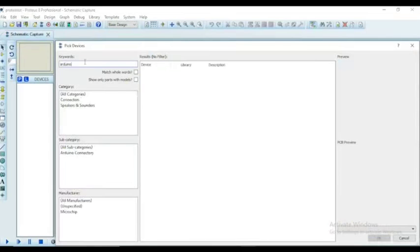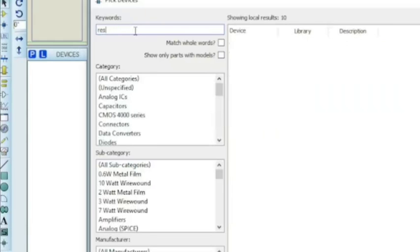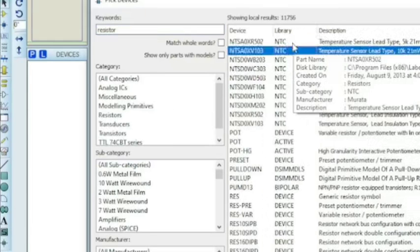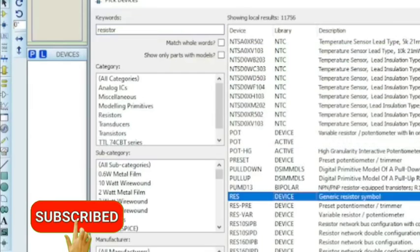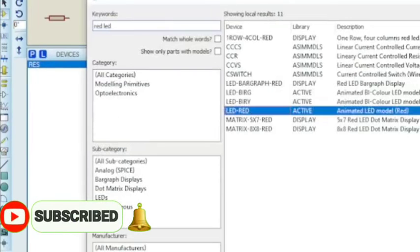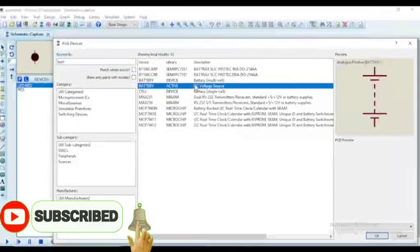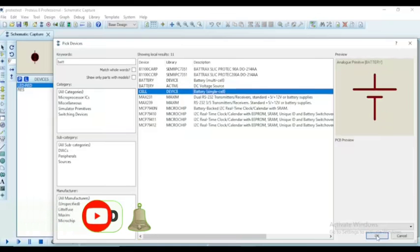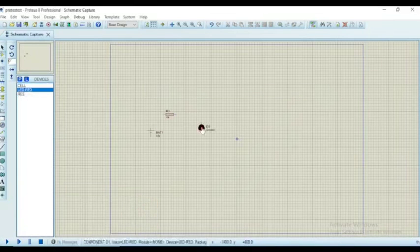Open the Proteus software and press P. Now search for the device you want to use. There are many pre-built electronic devices which come with the software, but some devices need to have a library included in the Proteus library folder in order to use them.